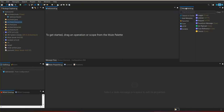On the right-hand side, this is the Mule palette where we can search for Mule components or message processors needed to build a Mule flow. This is the outline — whatever XML files we have created, if we want to navigate to a particular file and see its contents, we can come to the outline. This is the console panel, where if any component is created and we need to edit its properties, we can make use of this panel.